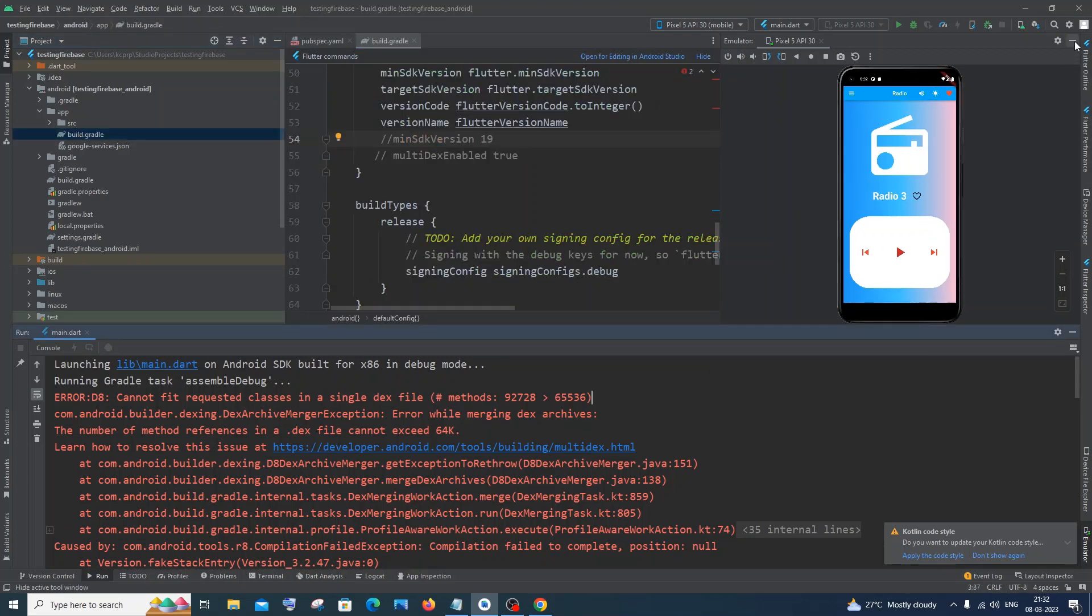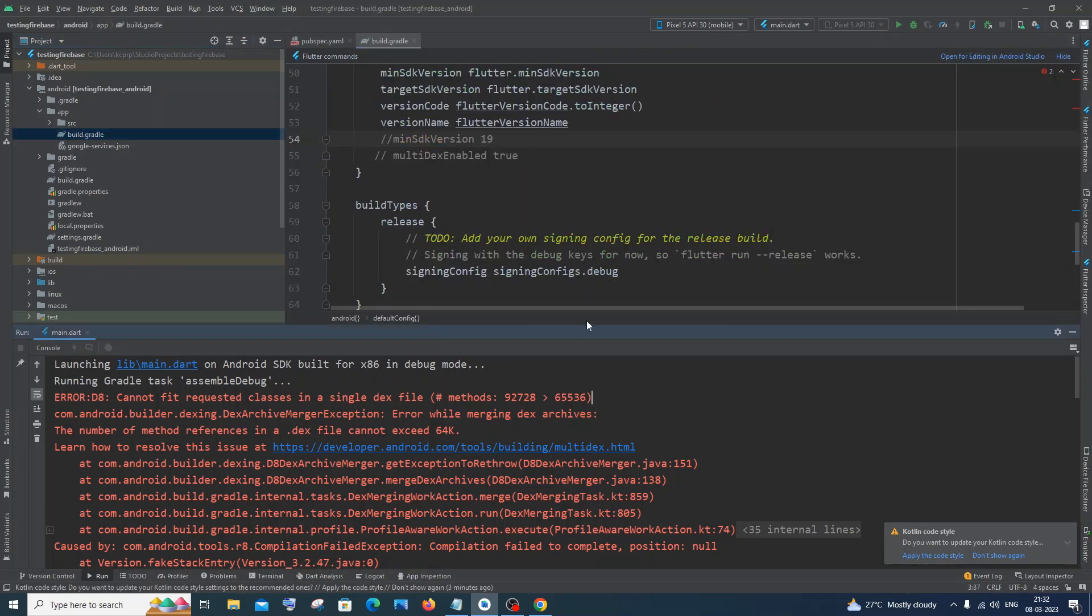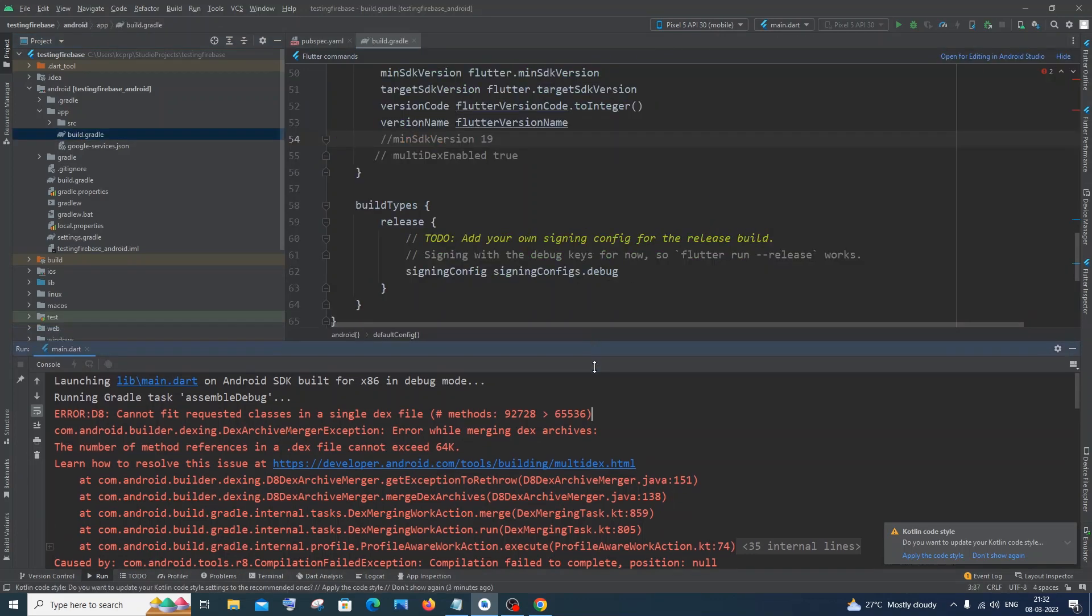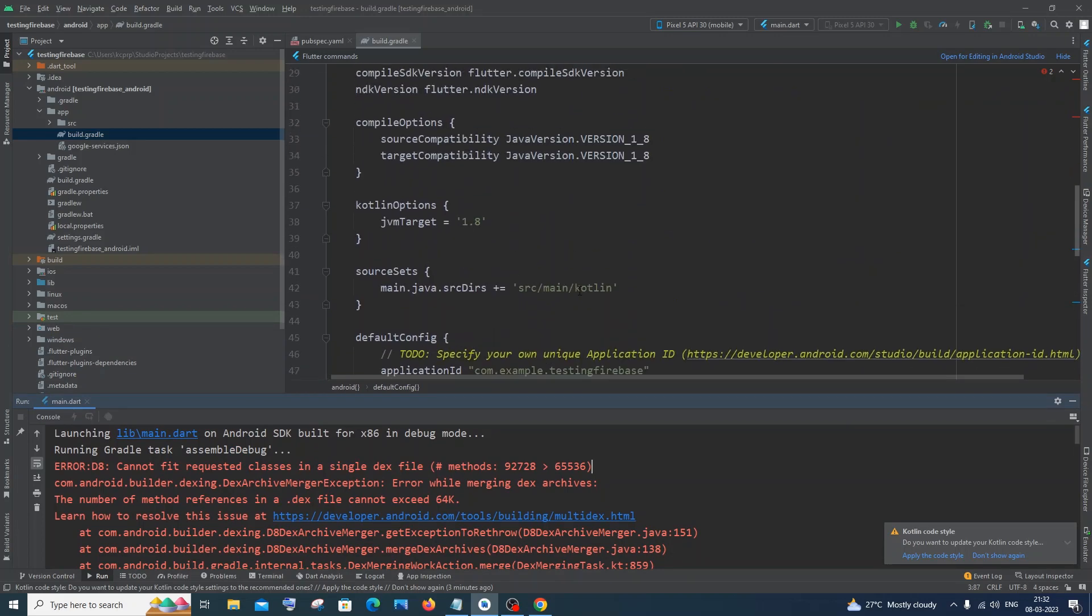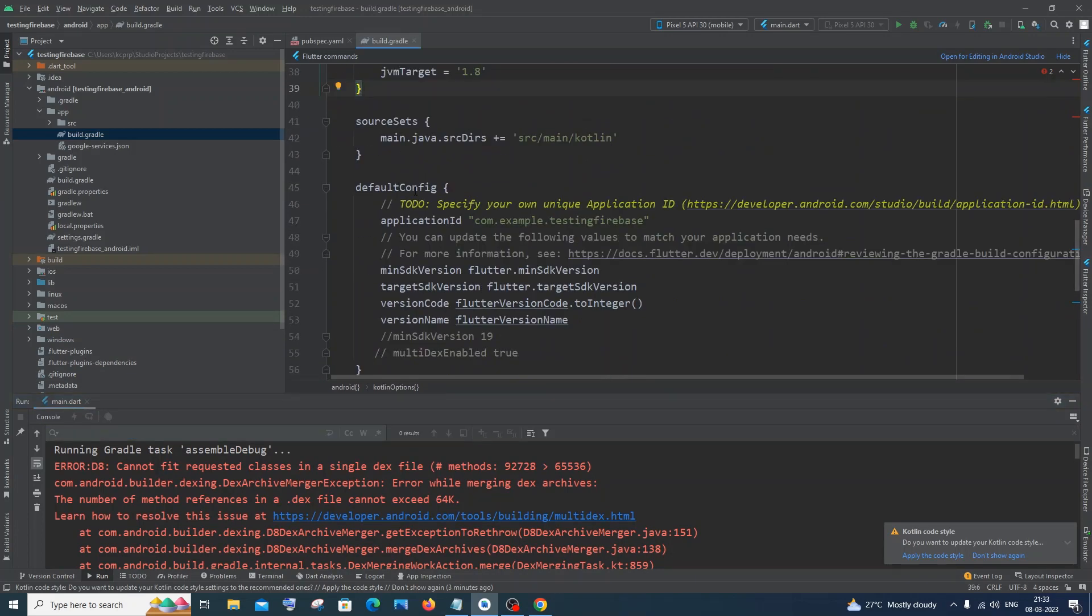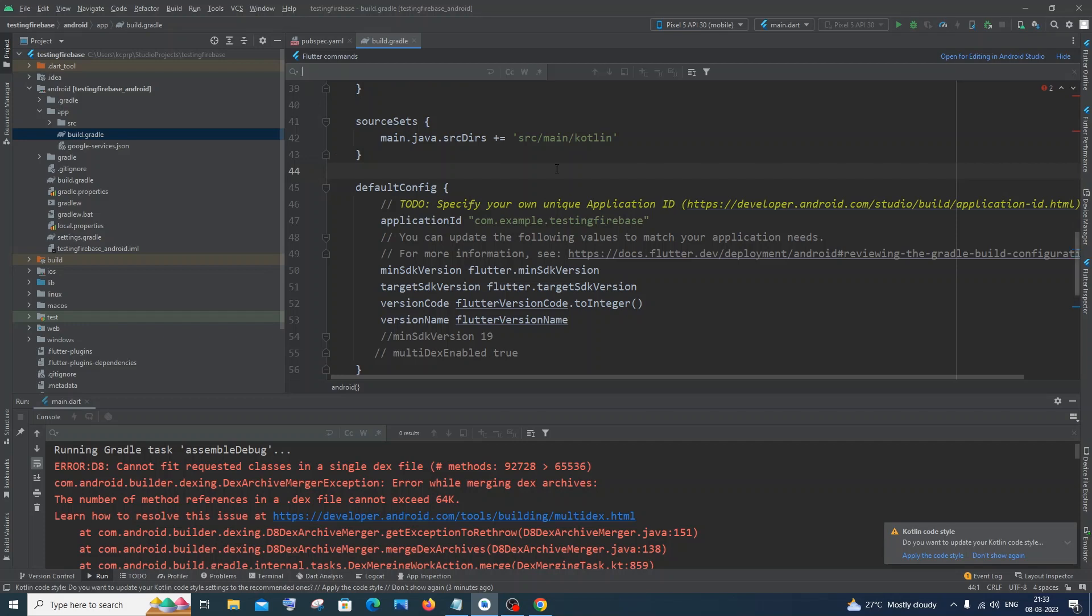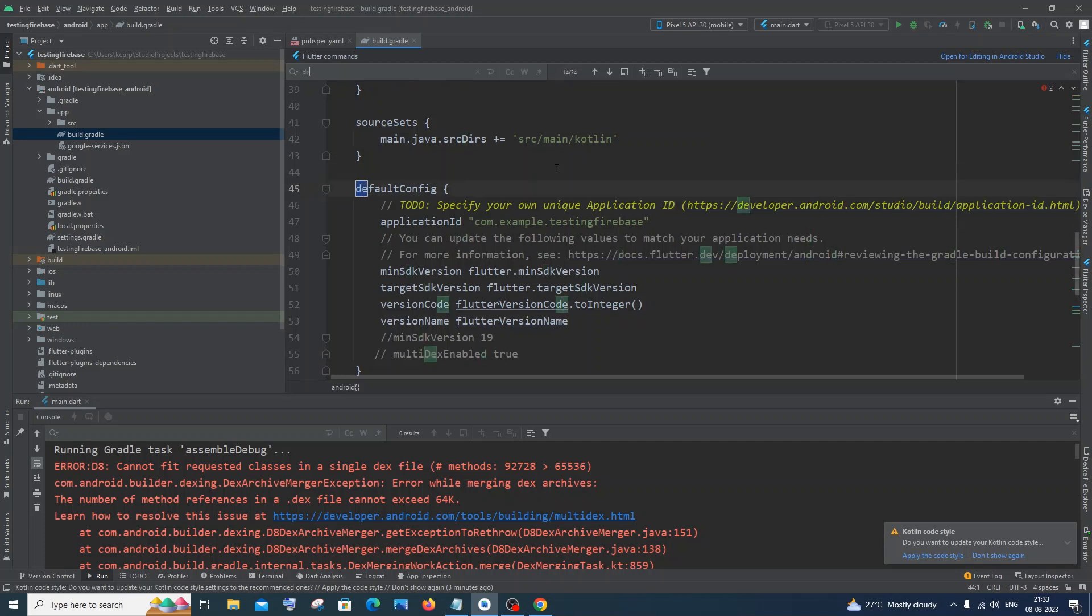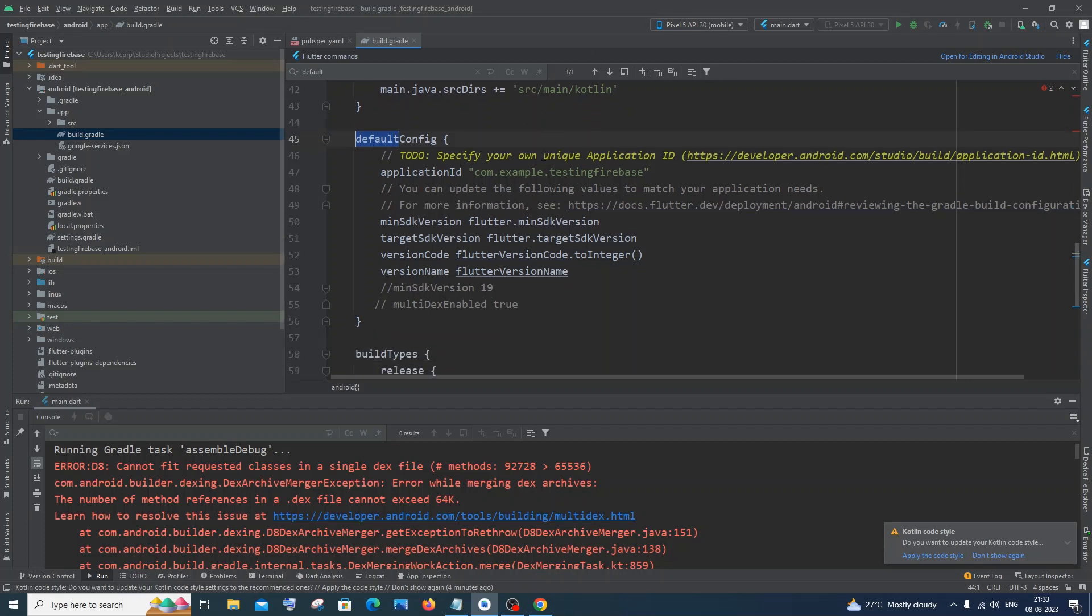Just close this one. In this you need to go for defaultConfig, it's present around the 45th line. If you can't find it just press Ctrl+F and type 'default'. You'll be getting the only thing that is present. Inside default you need to add two things.